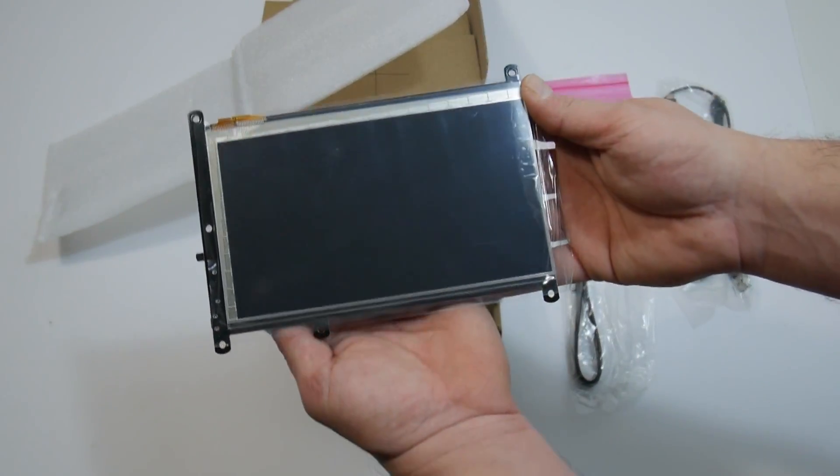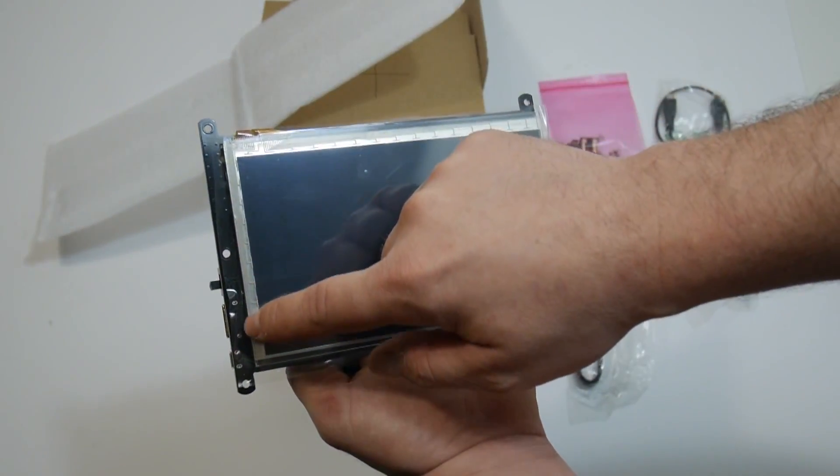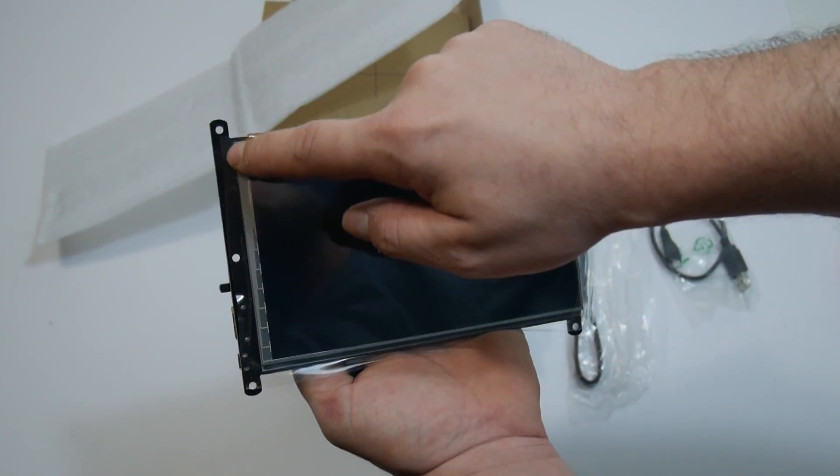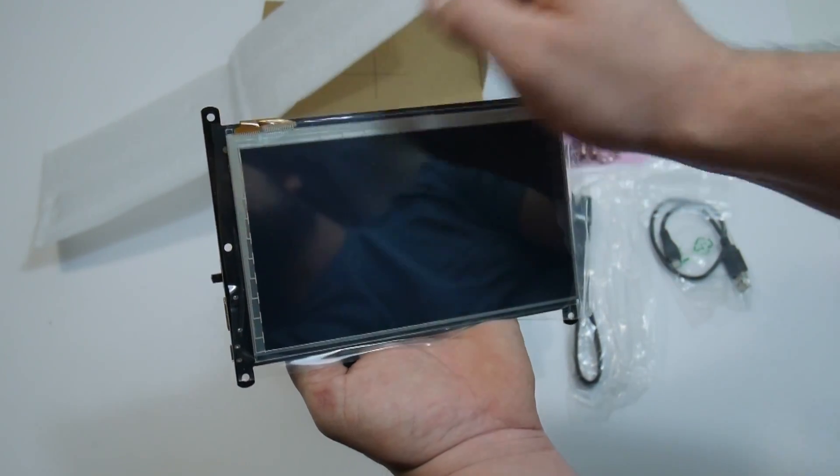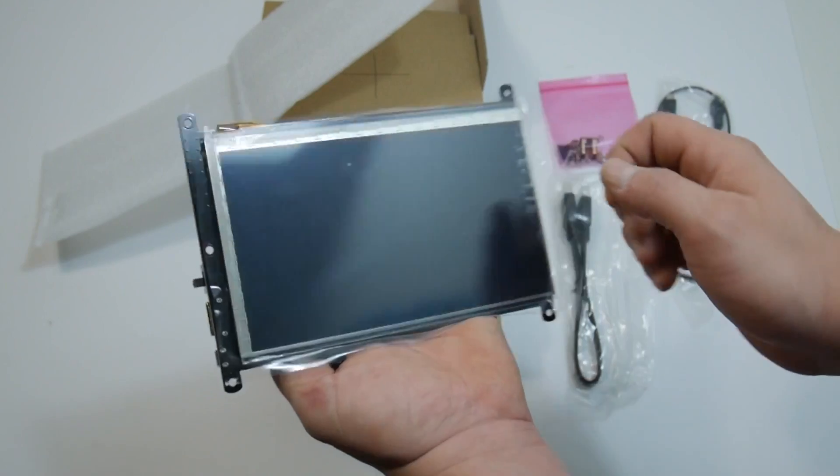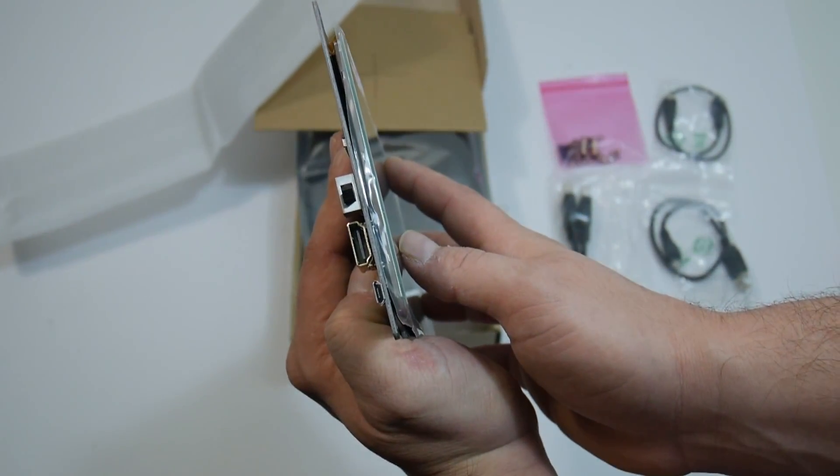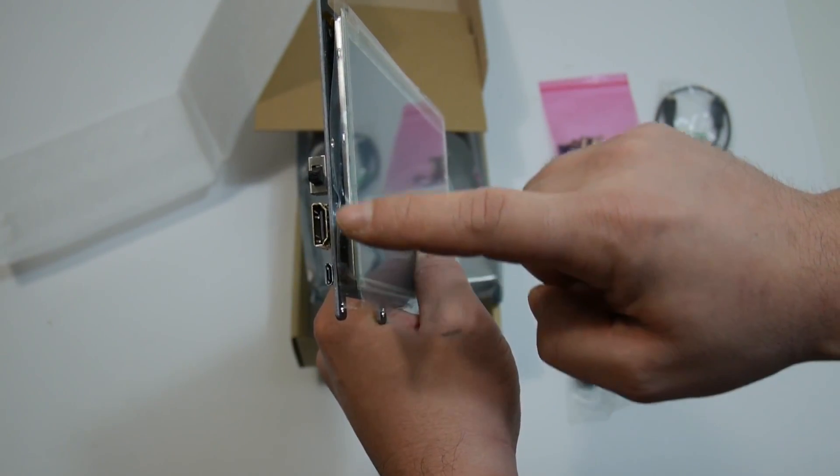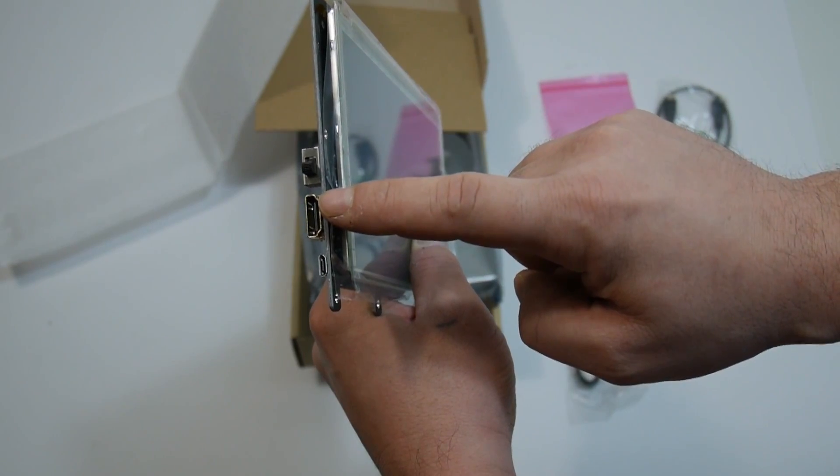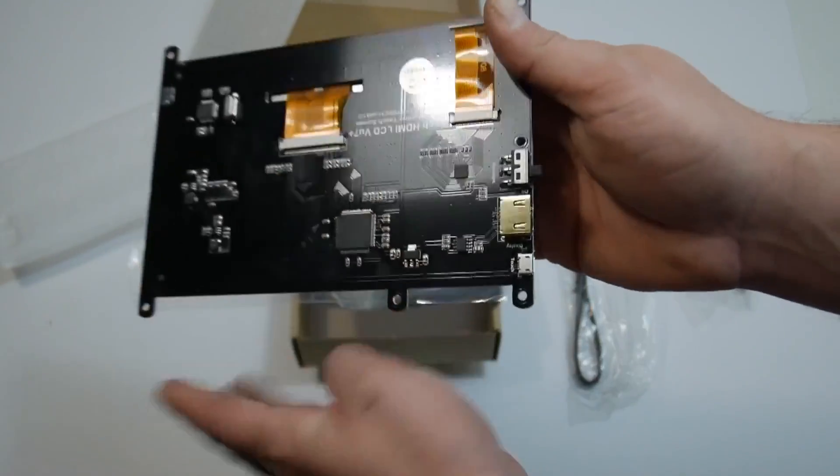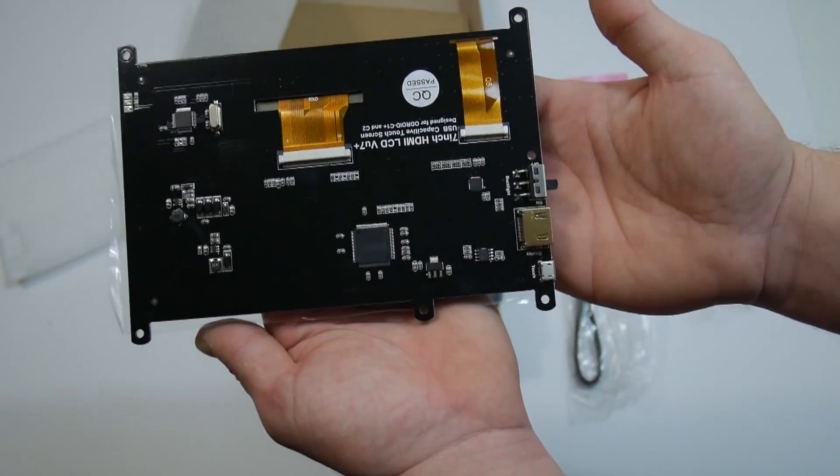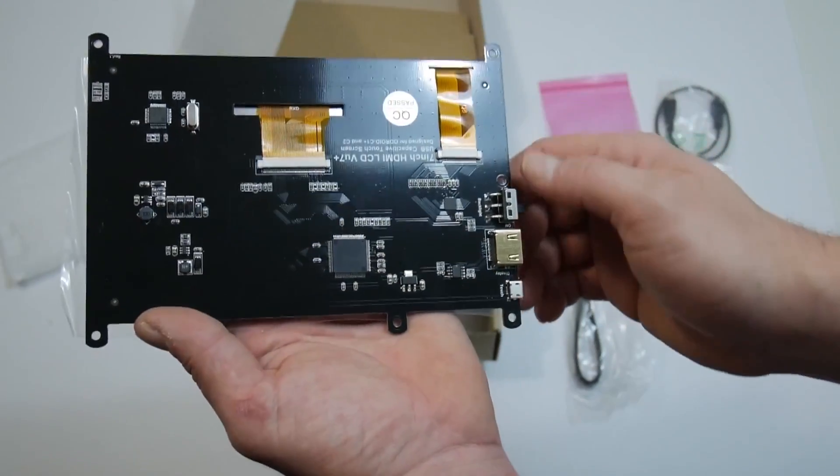And yeah, it looks really nice here. Over on the side we have our mounting holes. We also have our inputs: micro USB, HDMI, and our on and off switch. Around back the board looks nice.